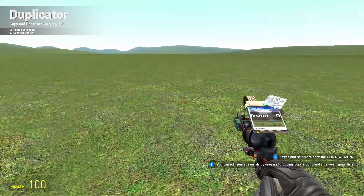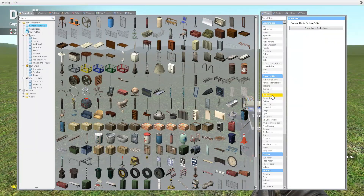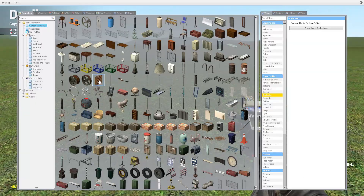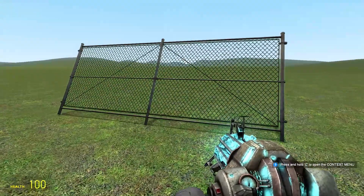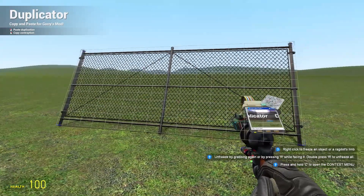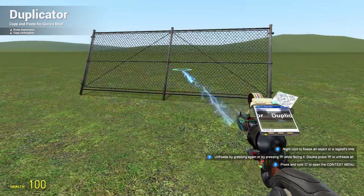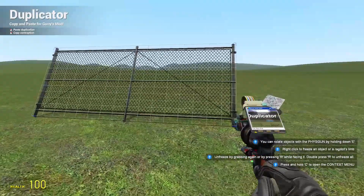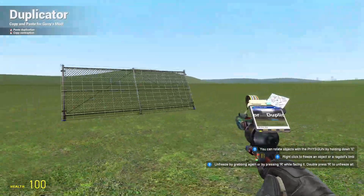Hey guys, so another tool tutorial here. Today we're going to be going over the duplicator tool. The duplicator tool is really simple — you take a prop or whatever you're building, use the duplicator tool, simply right click, go to where you want to place it and left click, and it copies the object. As you can see, depending on the way you're facing it will position it differently.